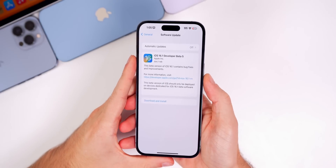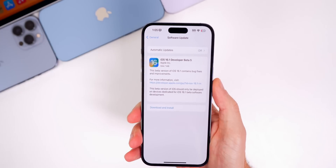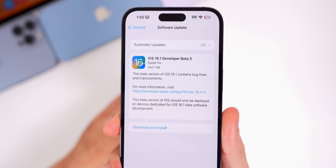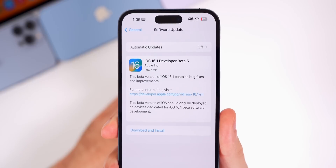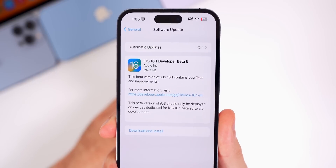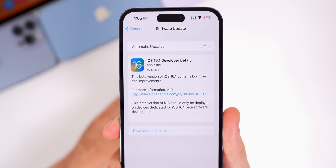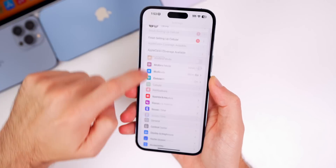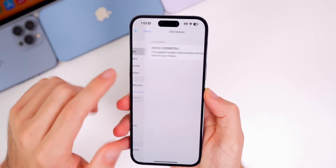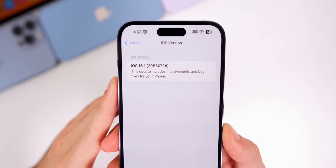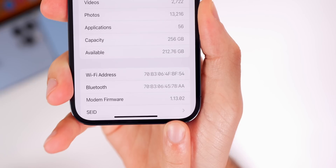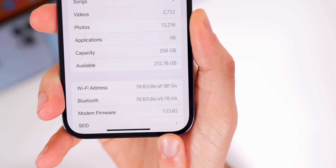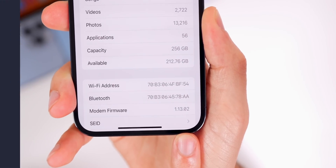First, let's take a look at the size of this fifth beta — it came in at just under 600 megabytes on my iPhone 14 Pro Max. That size will vary depending on the version you're coming from and your device, but this was coming from beta 4. The new build number in Settings > General > About is 20B5072B, and the modem firmware has also received a minor update to 1.13.02, up 0.01 from beta 4.